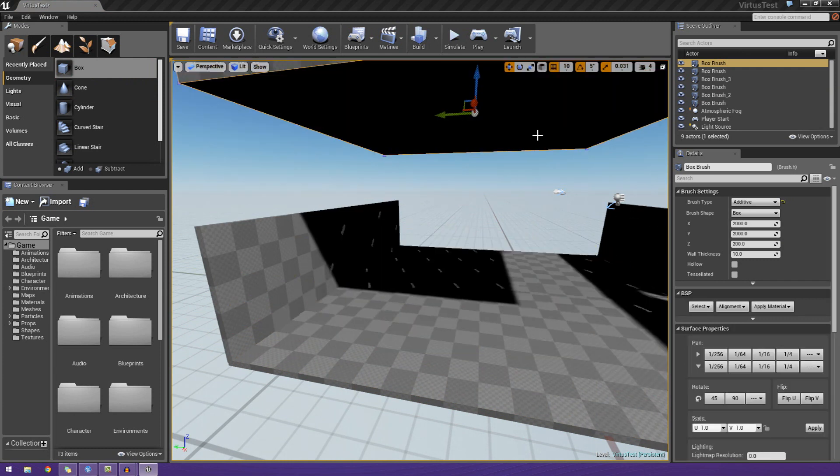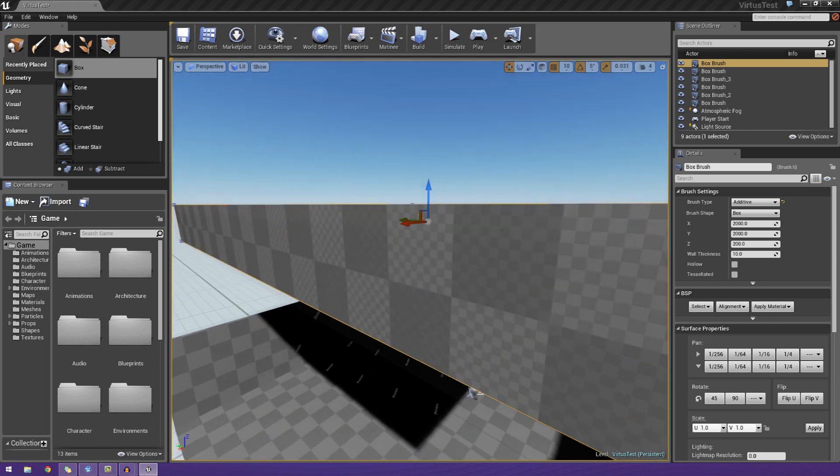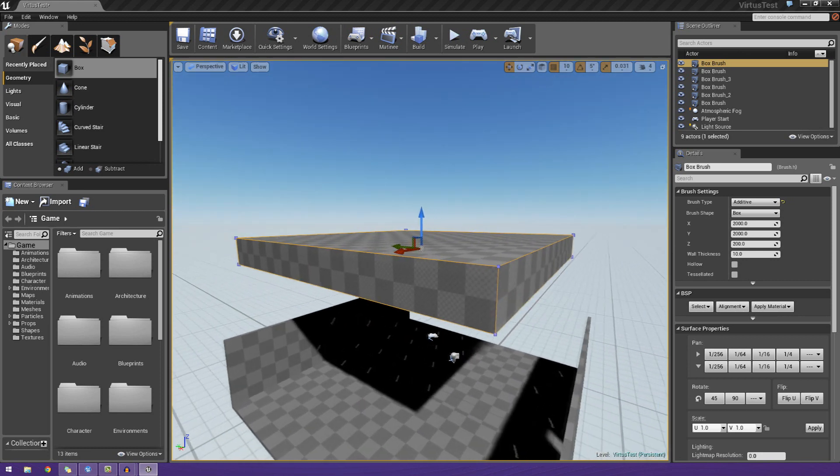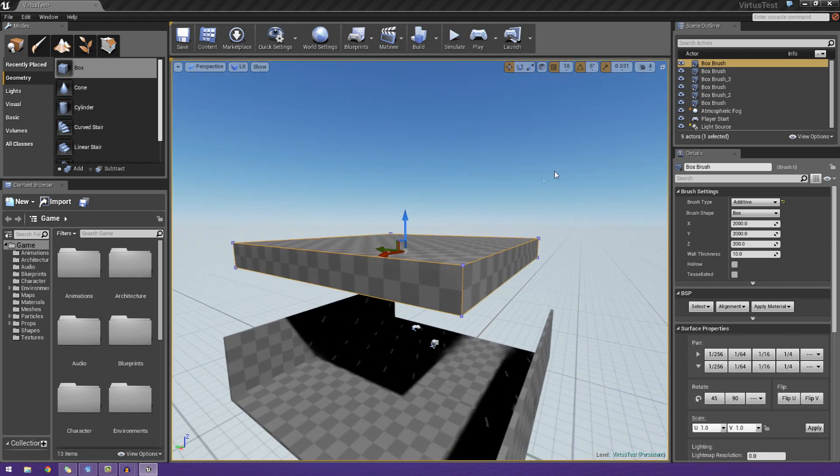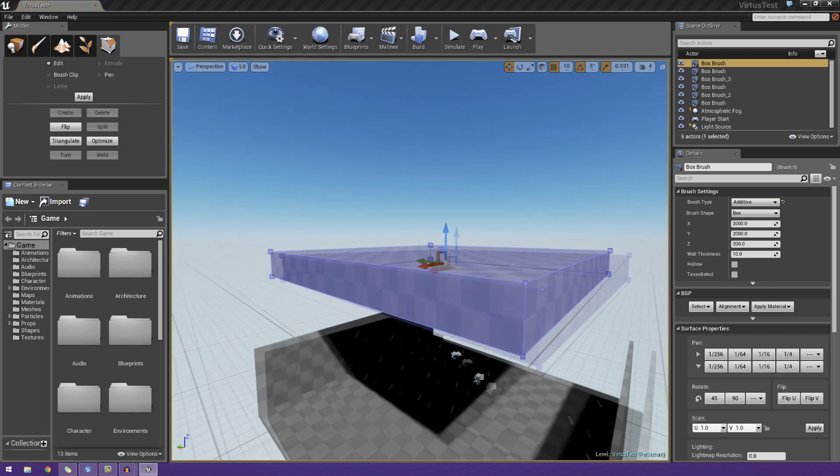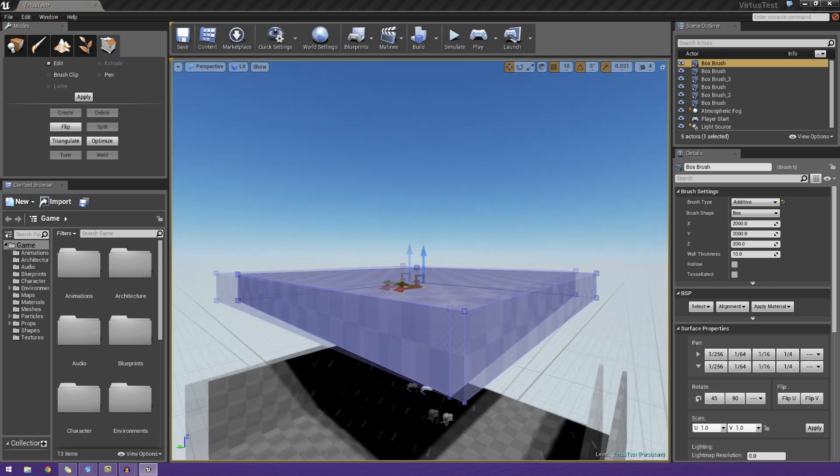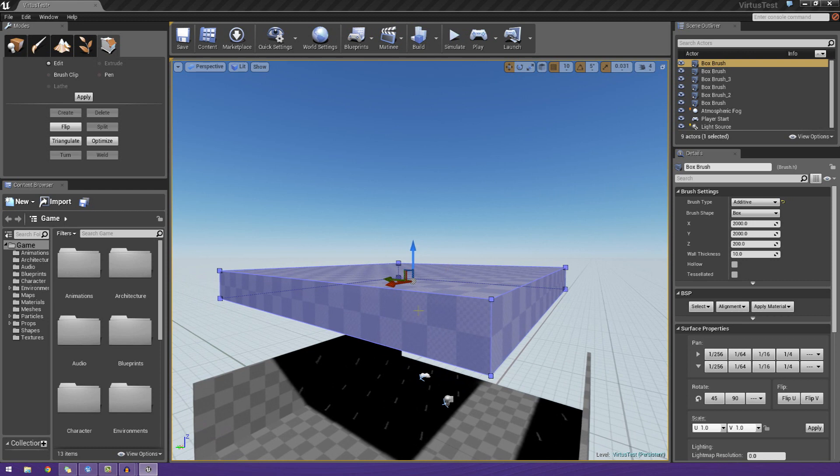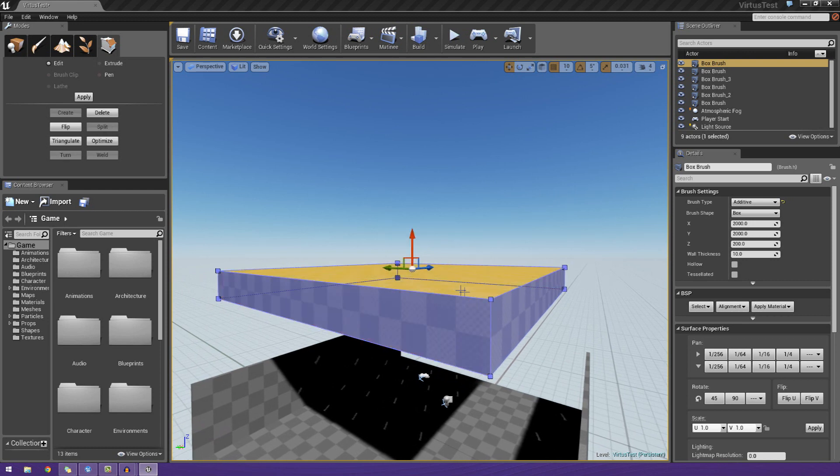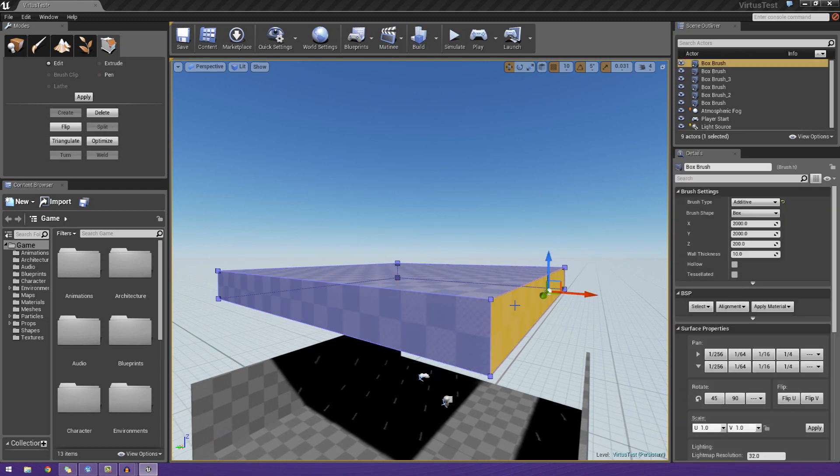Now we can actually go ahead and modify this box to make it a little bit more, well, less boxy. So going over to the geometry editing mode, we actually have this little blue thing that goes around this object, and we now have the option to modify three different things about the object...